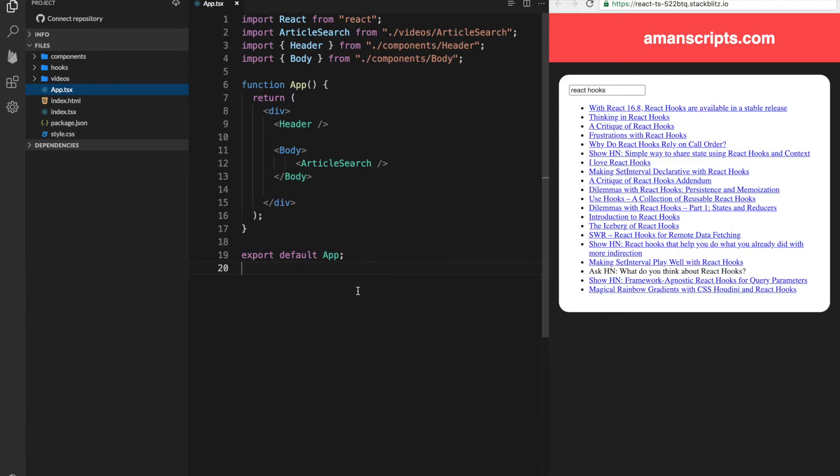Hello everyone, today we are going to learn about error boundaries. So in React 16.8, error boundaries were introduced and this is a good way of reducing duplicate code.